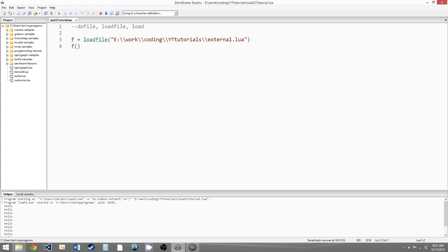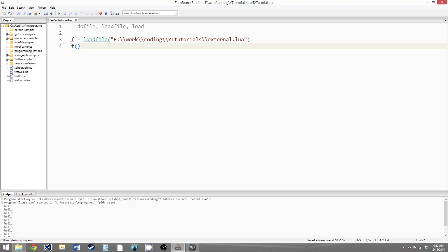So the loadFile function put all the code from our external file into a function, and then returned that, and then we set F as a reference to it. So this allows us to be a bit more flexible. We don't have to immediately run the code that we load in. And it's also not quite as expensive a function to run, because all of these functions are very expensive, so you shouldn't use them too much. But the doFile is by far the most expensive.